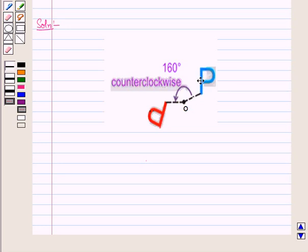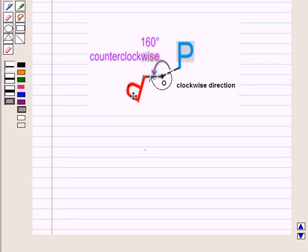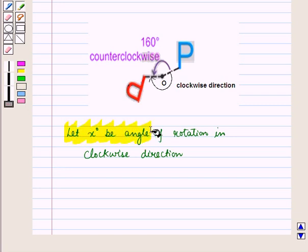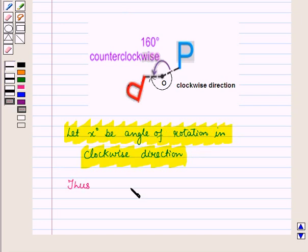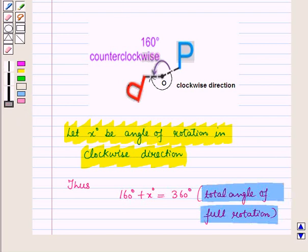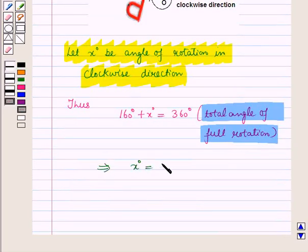The image of this blue P is this red P. Now if we rotate this blue P in the clockwise direction, we will have to rotate it so that it reaches the position of red P. Let X degrees be the angle of rotation in the clockwise direction. Thus, we have 160 degrees plus X degrees equals 360 degrees — the total angle of a full rotation. This implies X degrees equals 360 minus 160, which equals 200 degrees.